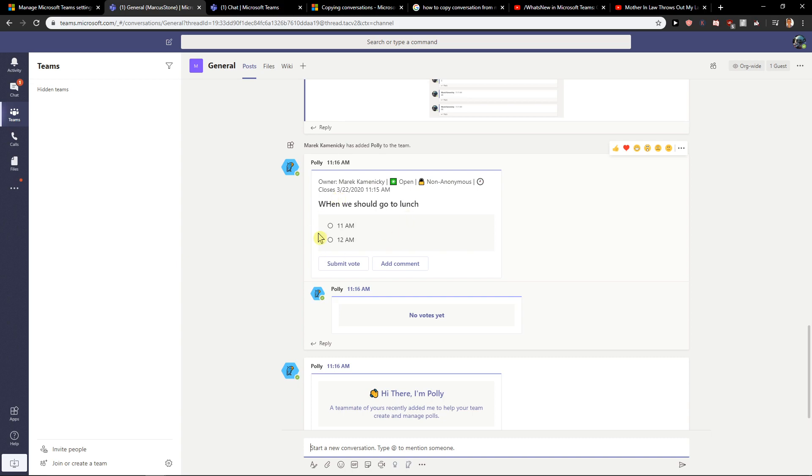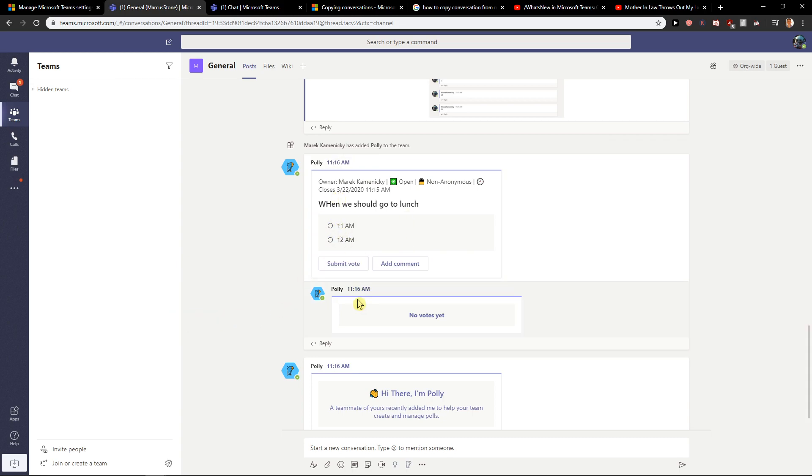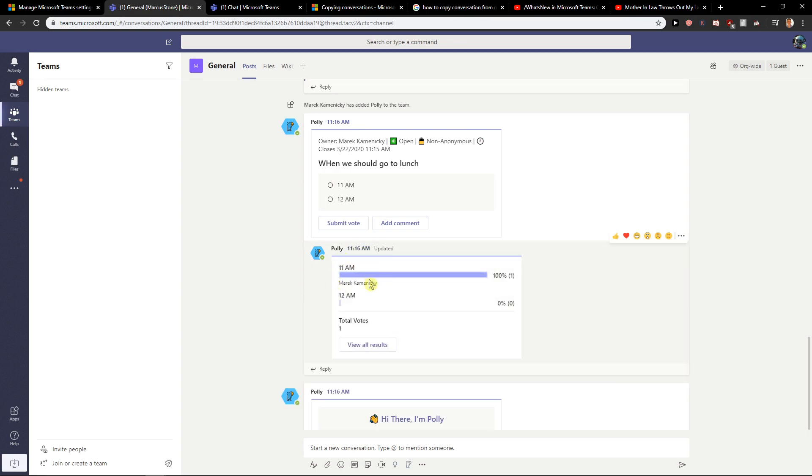And now people can vote. Submit vote. And voila, here we got it. I want to go on lunch in 11am. So this is how we actually do it.